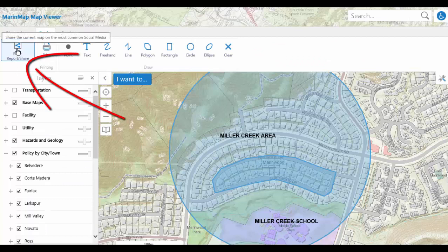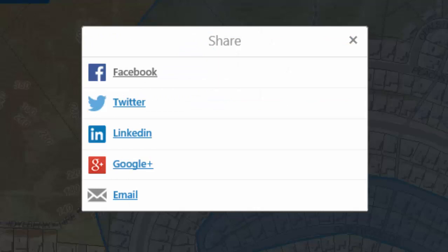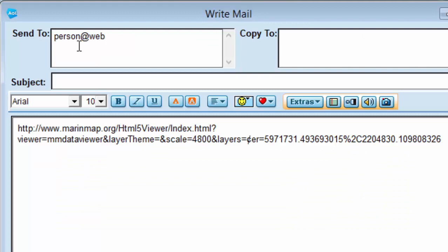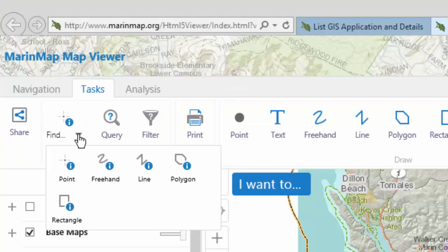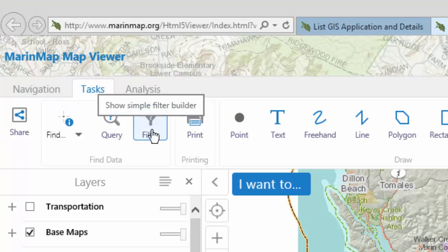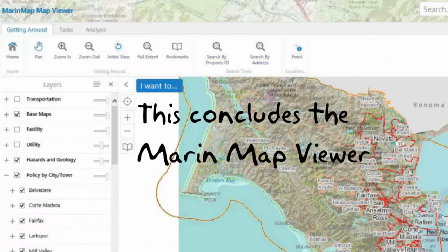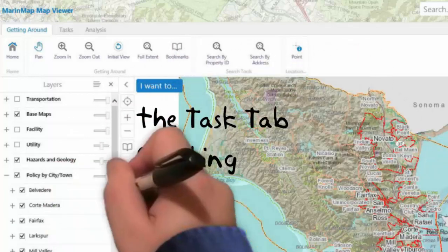Click on the Share button to share the map location on different social media platforms or by email. Select Email, for example, and you can send a link to the map location via email. The newly added Find Data tools will be discussed and demonstrated in a later video. This concludes the MarinMap Viewer, the Task tab, Printing and Draw tools.